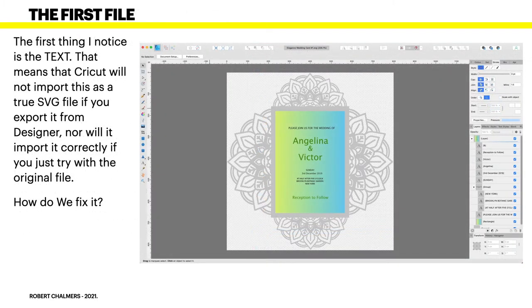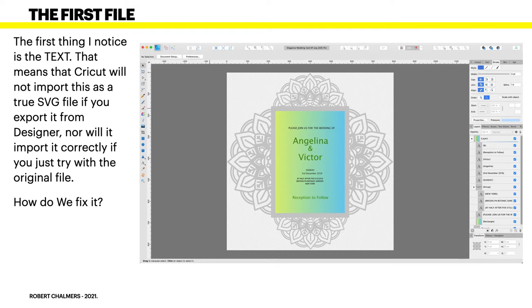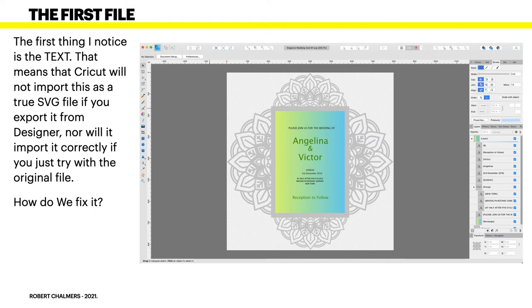The first thing I notice is the text. Now when I expand that file, and that file's the Elegance wedding card number one SVG, so it's the first file in the set, I click on that, load it into Designer, and you'll see it's expanded in the layer list on the right hand side. Now there's a lot of text there. You can see the letter I down in the layers list. That indicates it's a text layer.